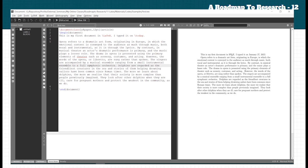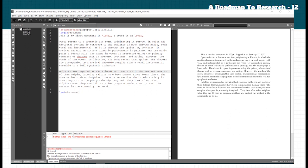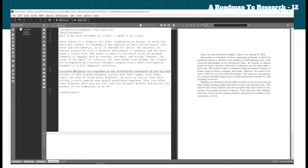If we insert a blank line between paragraphs, LaTeX will automatically add indentation at the start of the new paragraph. The second paragraph starts with margin indentation — 'Dolphins are regarded as the friendliest creature.' The first paragraph has no indentation.